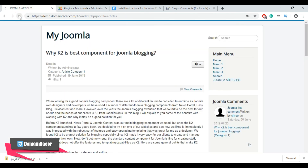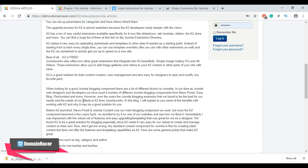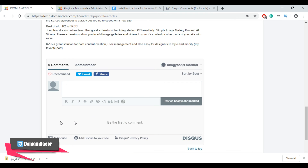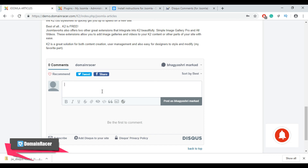Go back to our Joomla site and refresh it. Scroll down and here is our Disqus comment module added for our Joomla article. You can see that our registered Disqus username is shown in the comment module. You can use all options to add a new comment. In our next video guide, I am going to show you how to use the K2 Smart Search plugin for your Joomla website.